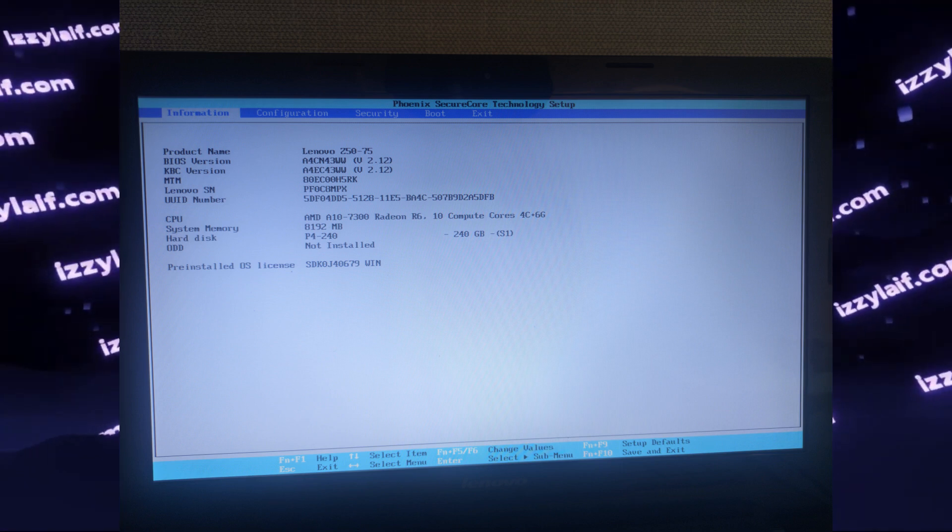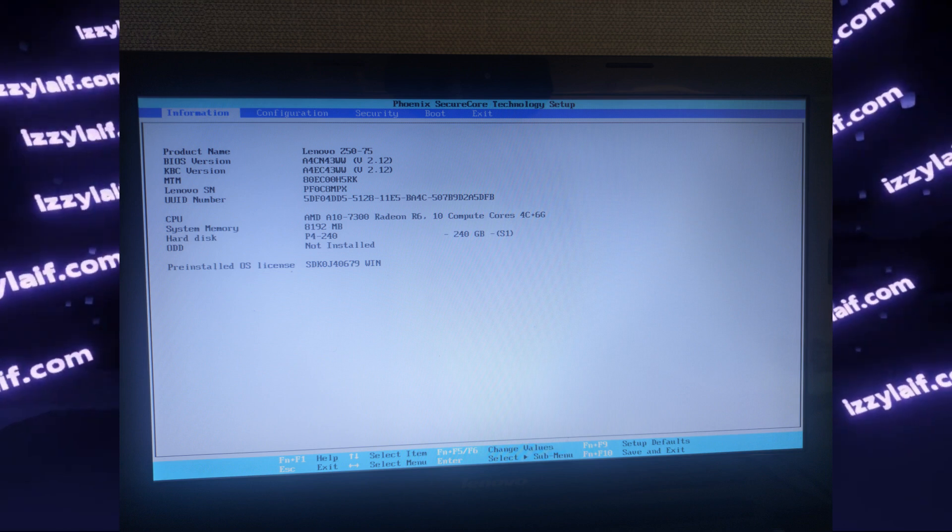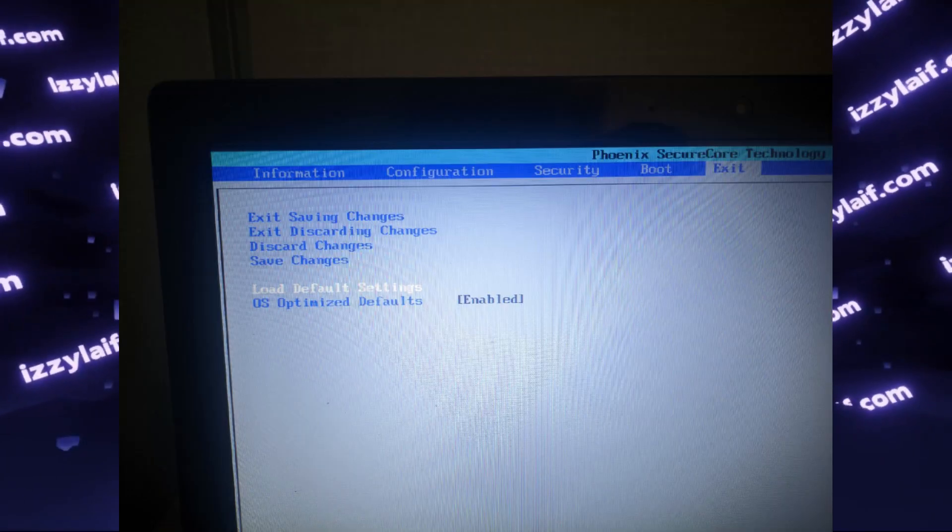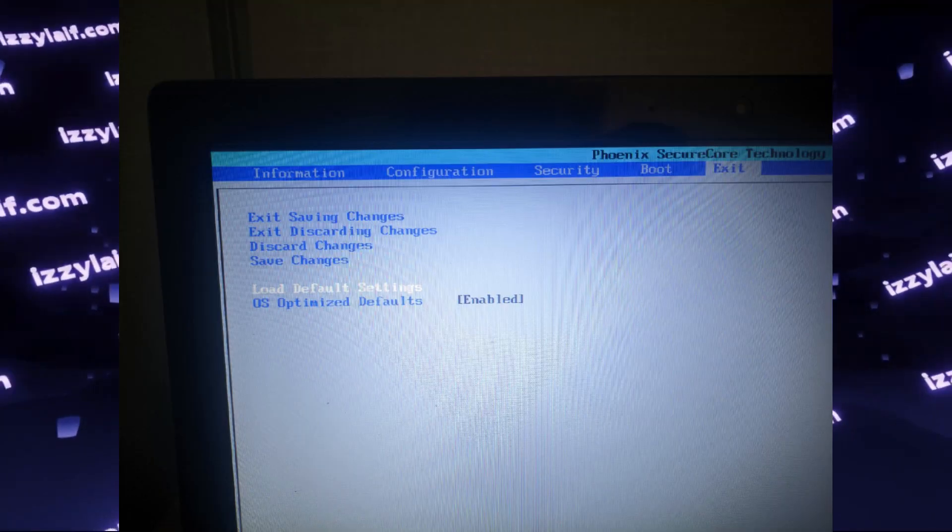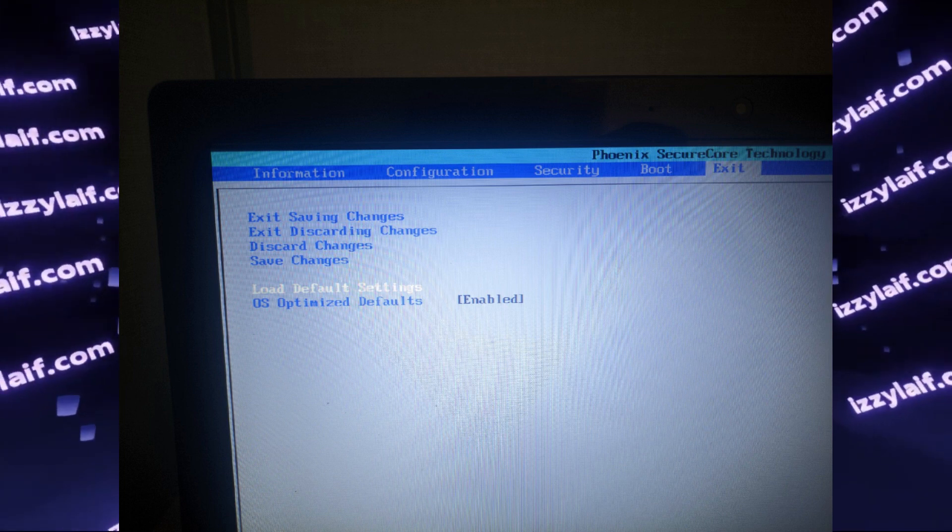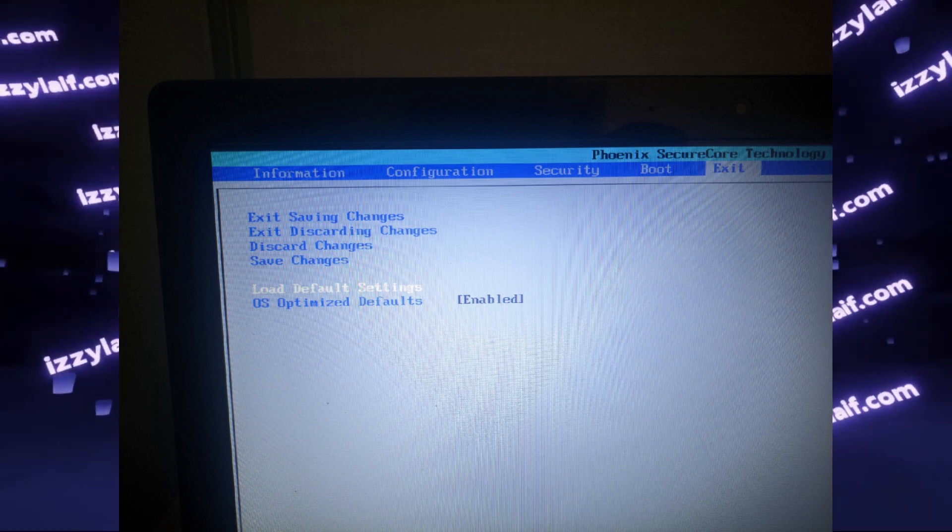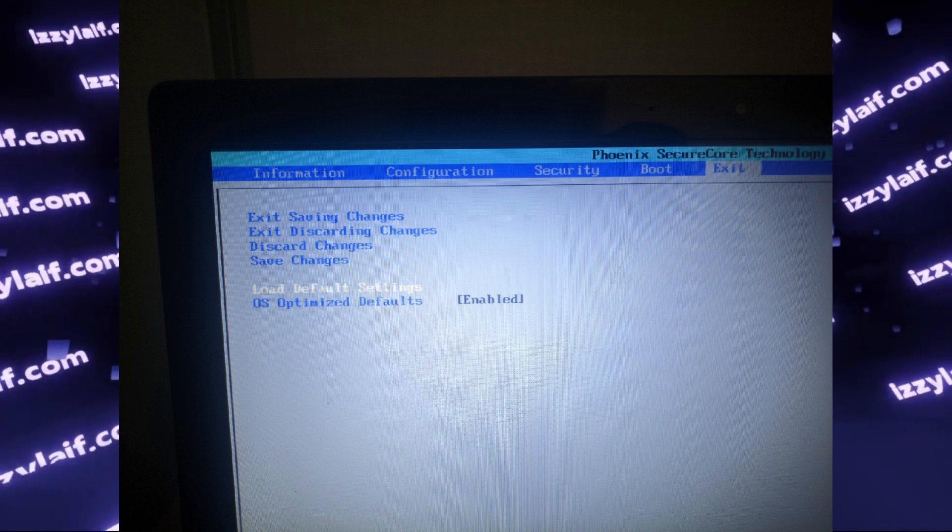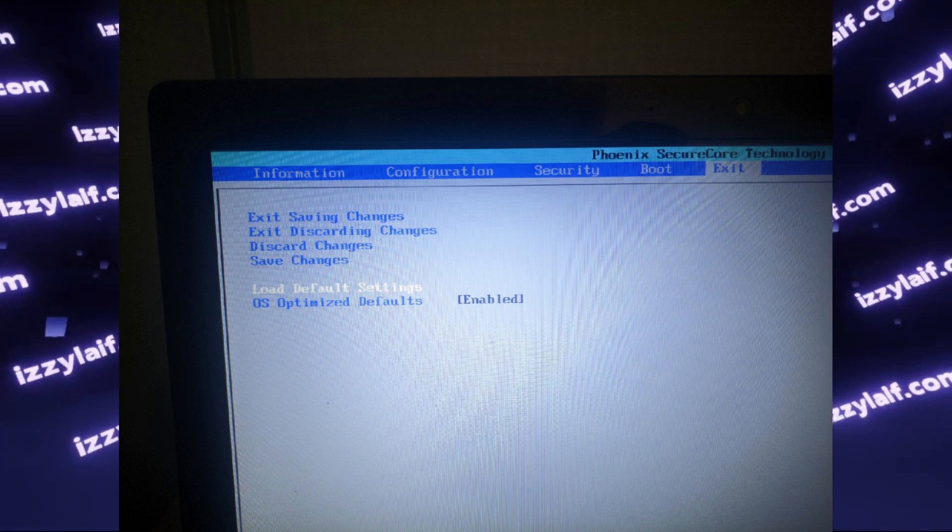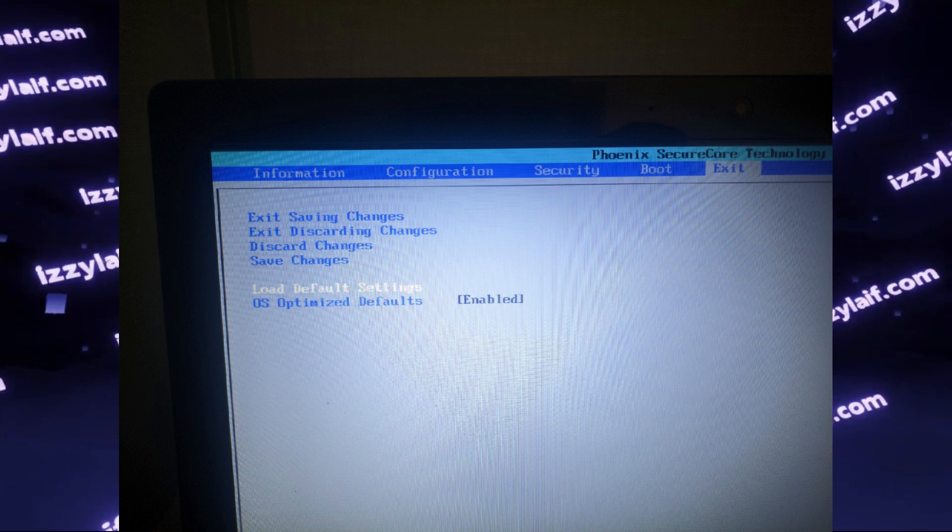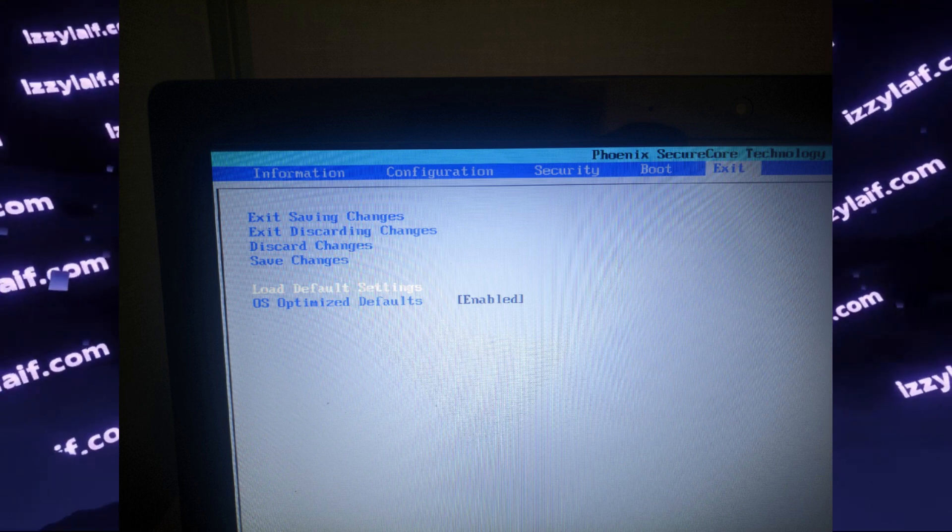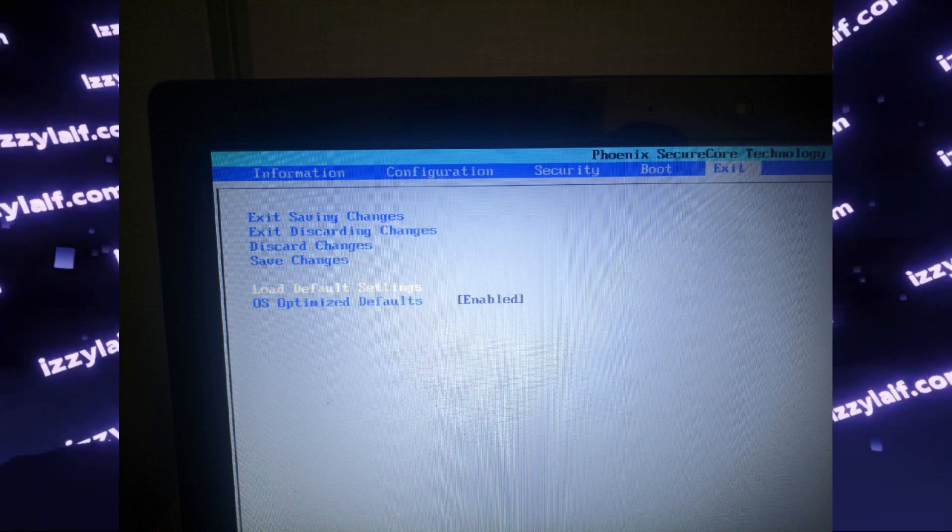you may try to reset BIOS by blindly selecting the load defaults function. Even though you cannot see the BIOS, you are still in it and all the buttons work. So if you know the exact steps you need to take to reach this menu blindly, you may still reset the BIOS that way.